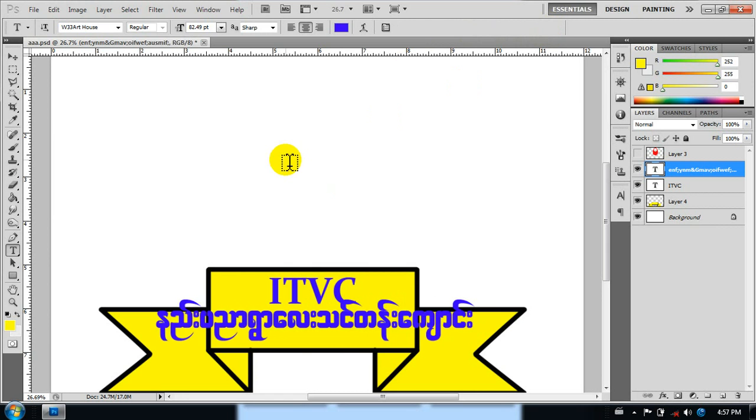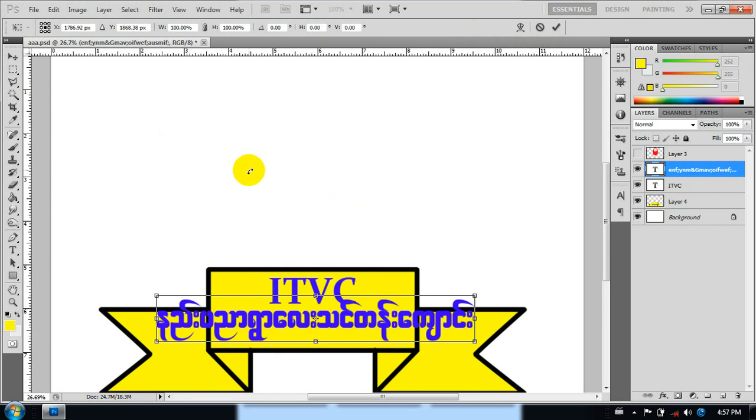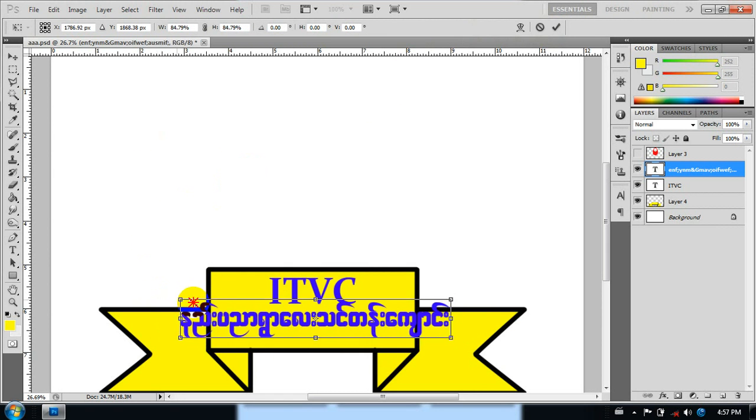As you can see the videos, the video shows that the videos are downloaded. If you want to zoom in,